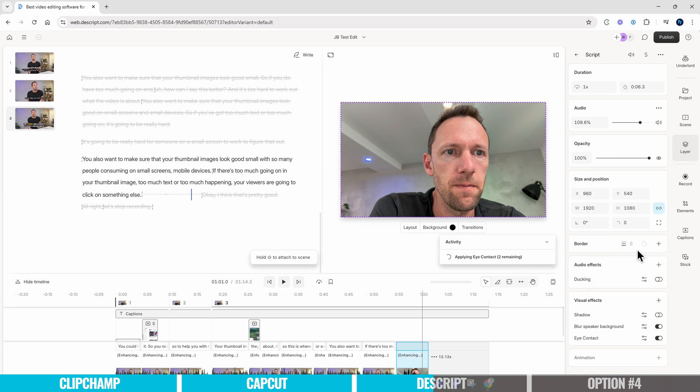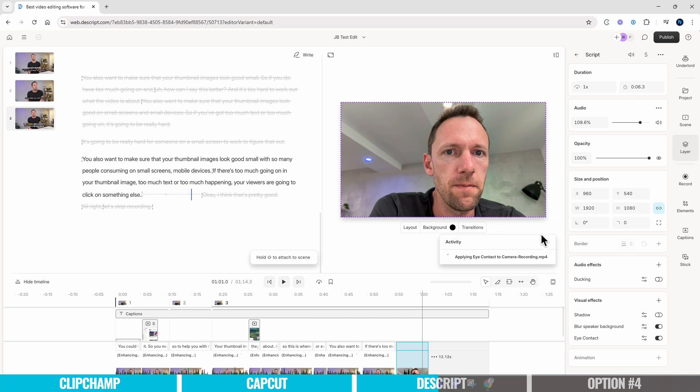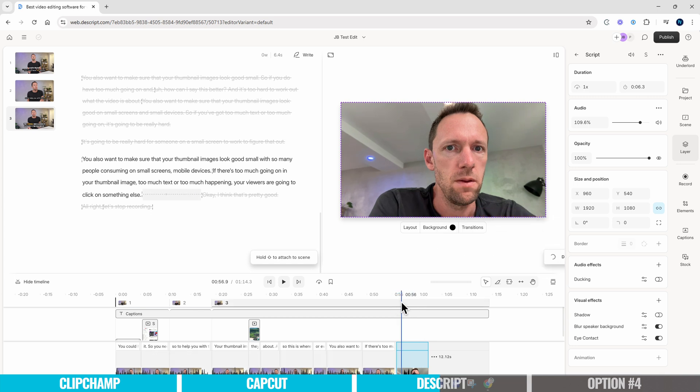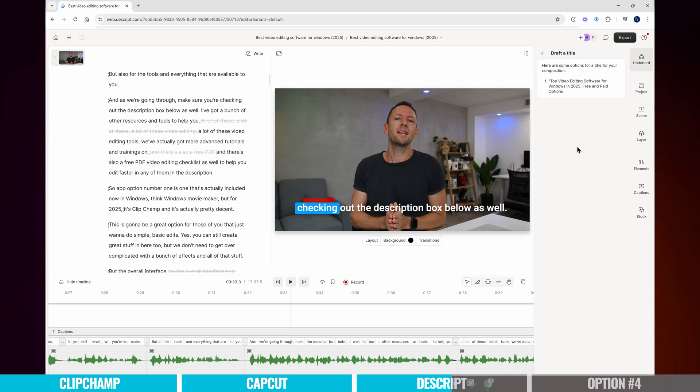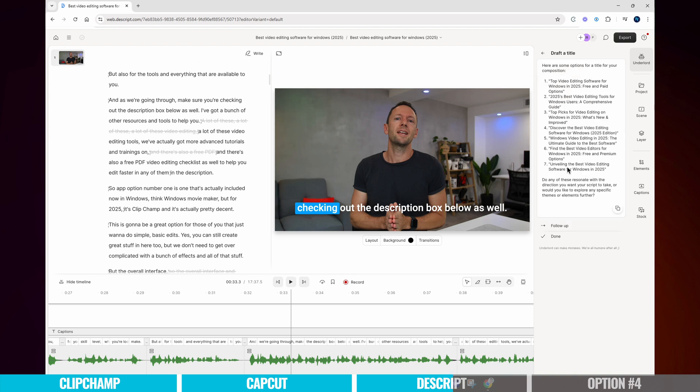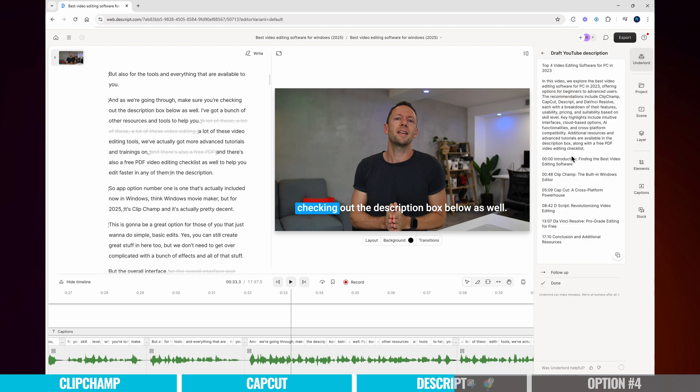They're also adding tools to help people make content easier. There's an AI tool that will automatically move your eyes from looking off-camera at a script back to the camera — which is a little freaky, but if that's what you need to make videos, let's use it to help you get your message out there. There's also stuff to help you release your videos by adding descriptions, creating timestamps, helping you come up with a title, right through to upload and release.